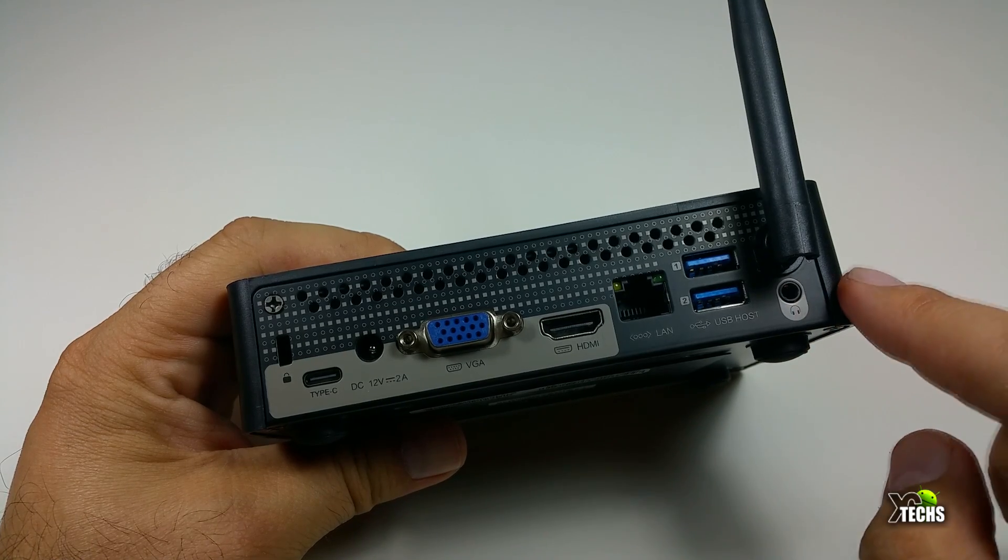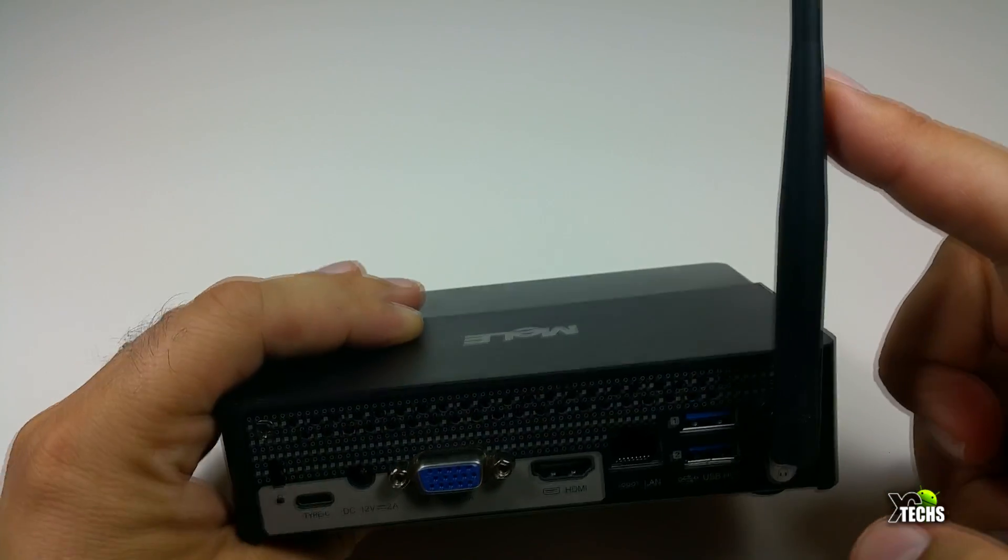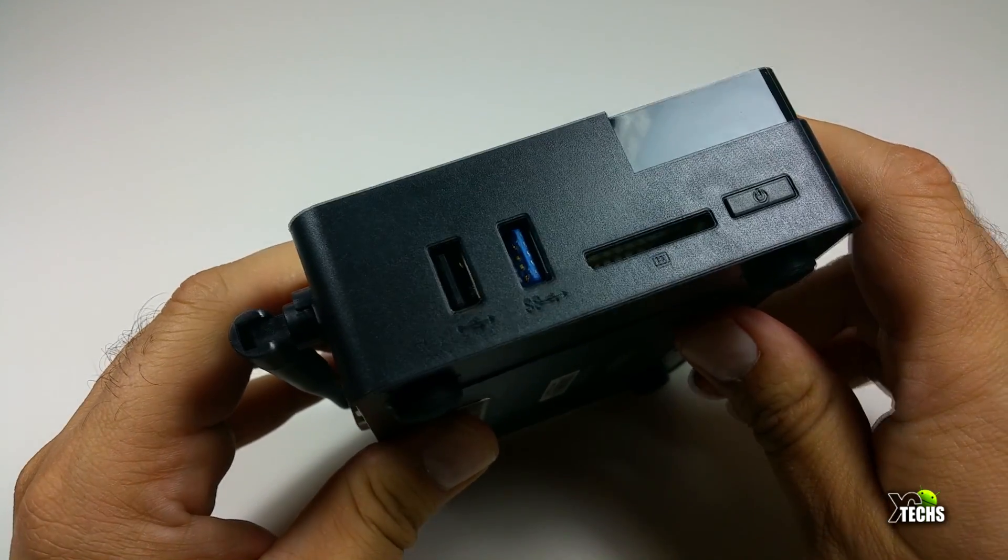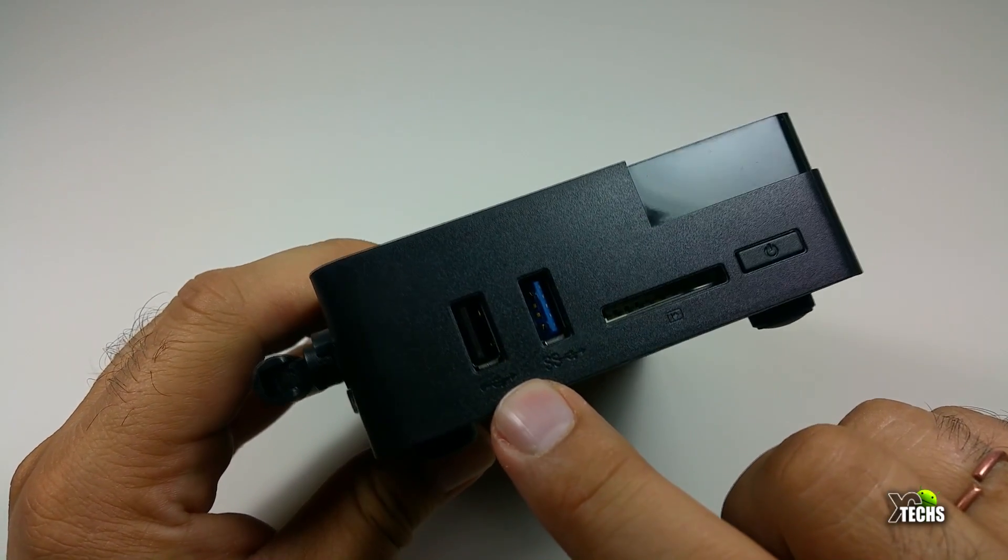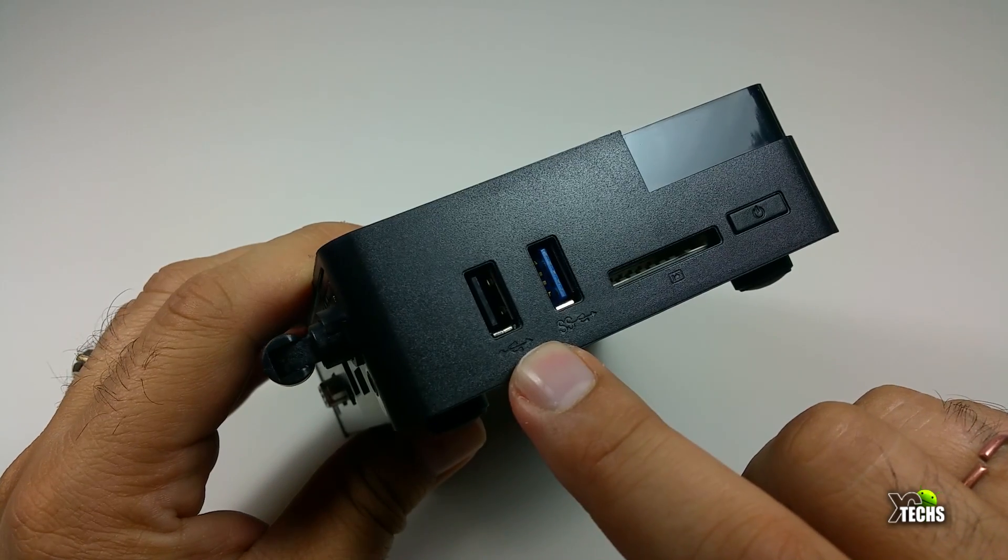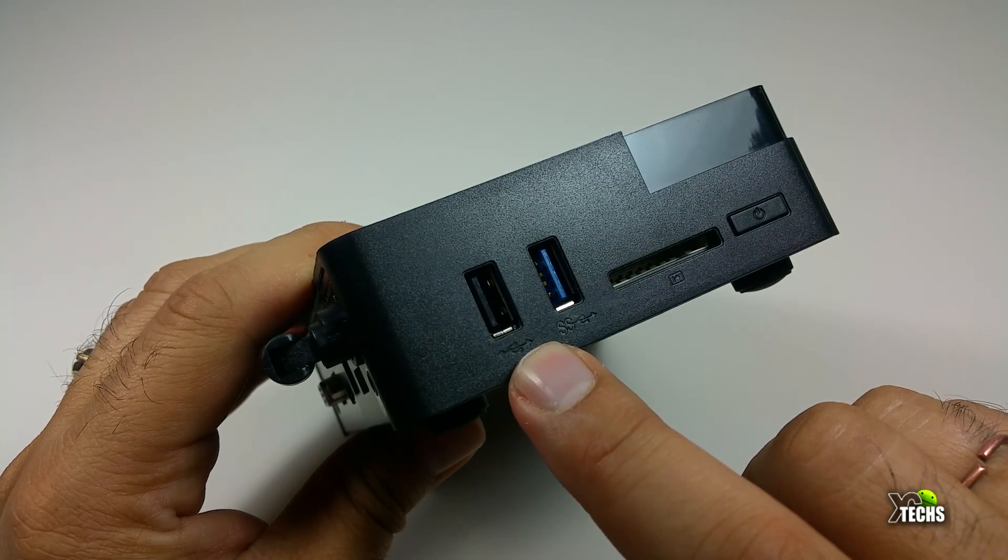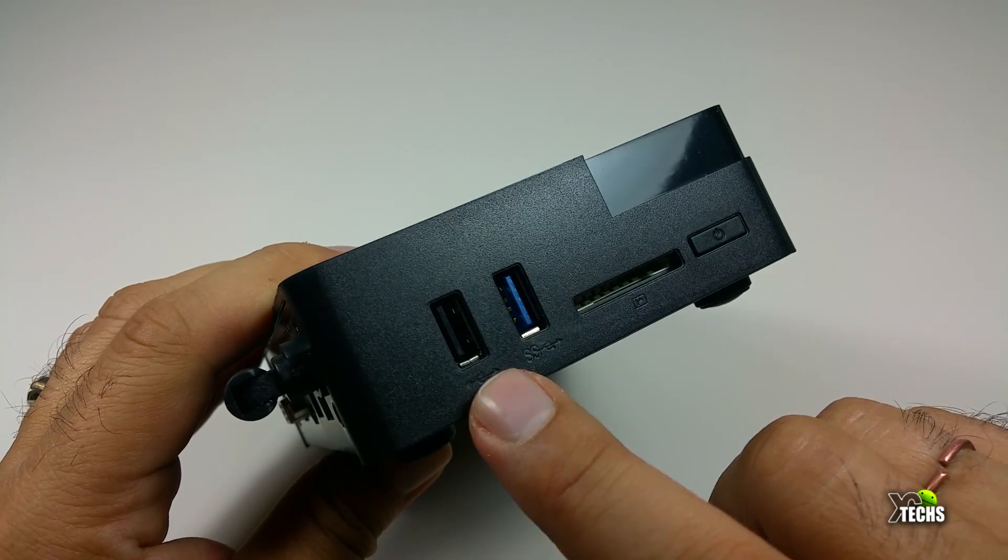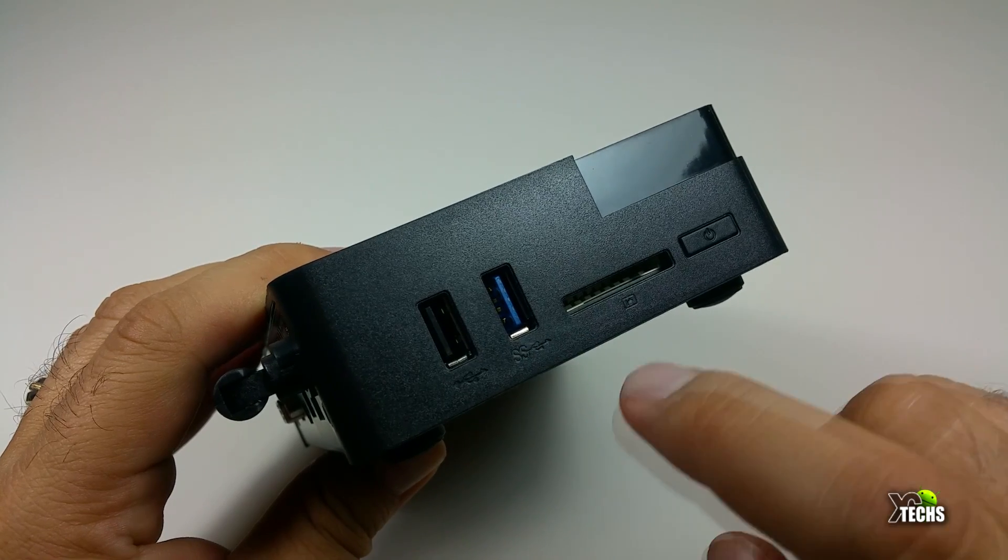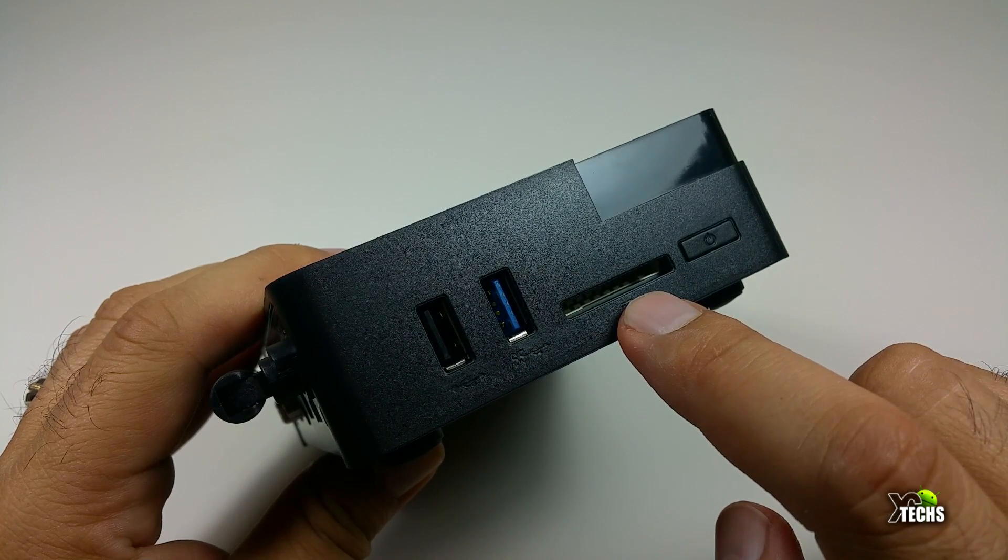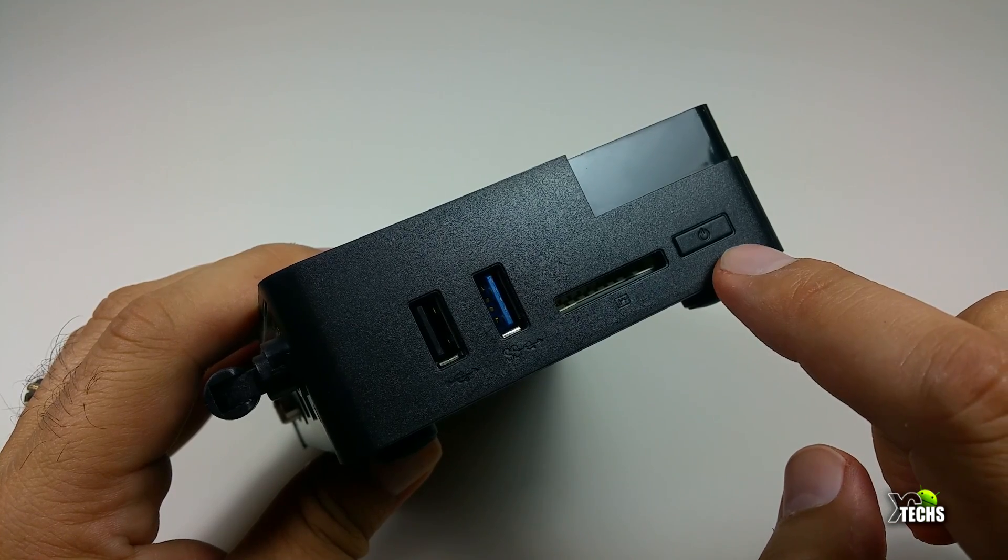Going on the other side, you have one USB 2.0 port and a USB 3.0 beside that, which can also be used for flushing the hard drive. You have a section for the SD card slot which can read up to 64 gigabyte, and the power button.